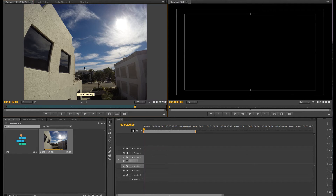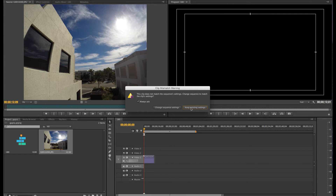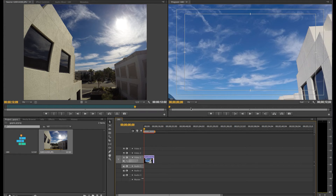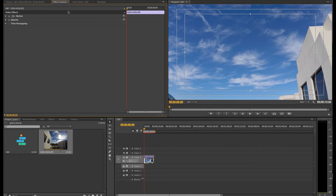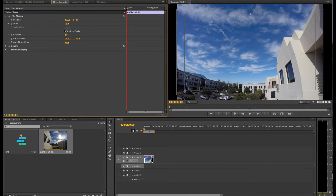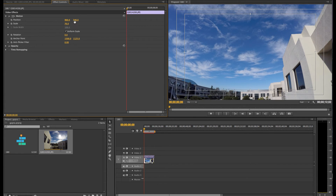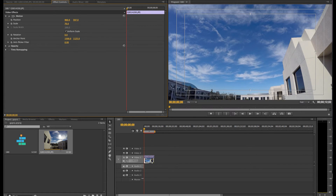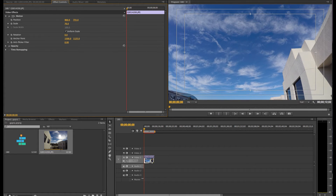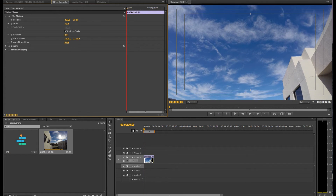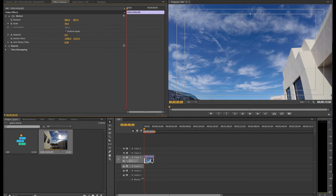Now that I have the clip I want, I'm just going to click and drag it to the sequence and keep my settings. Once your footage is in the sequence, you can click on it twice and go to Effects Controls. Here you can change the scale to fit the whole thing in, or frame it to anywhere you want. You can move the position up and down, rotate it — do whatever you need to do to get the best framing from your shot.